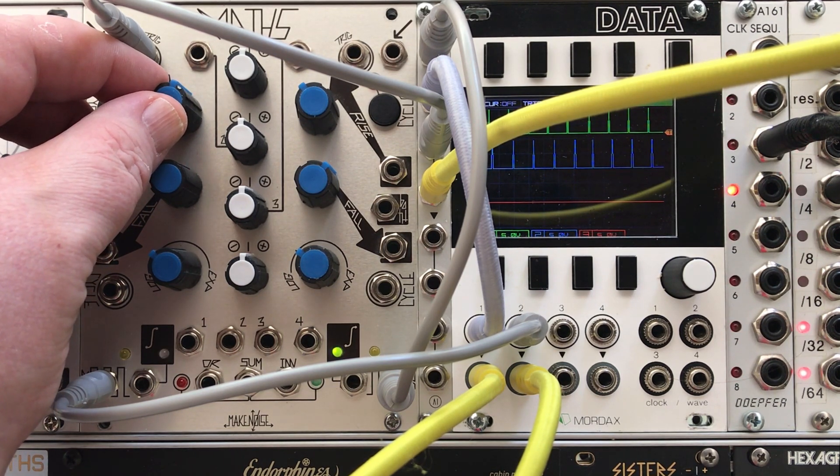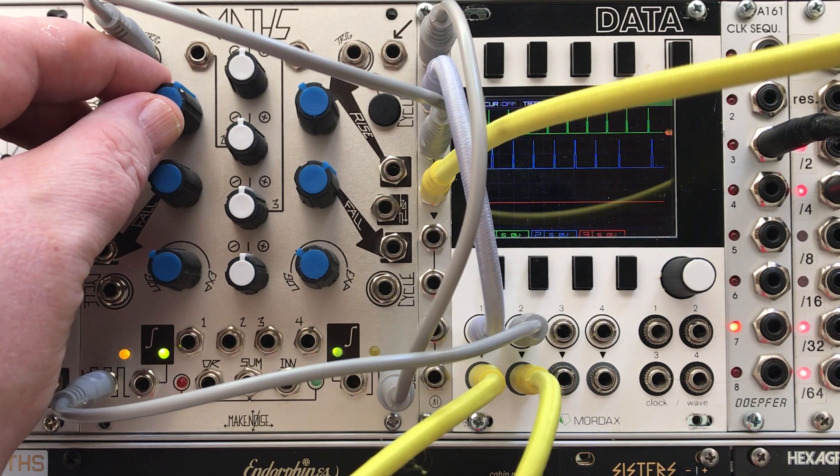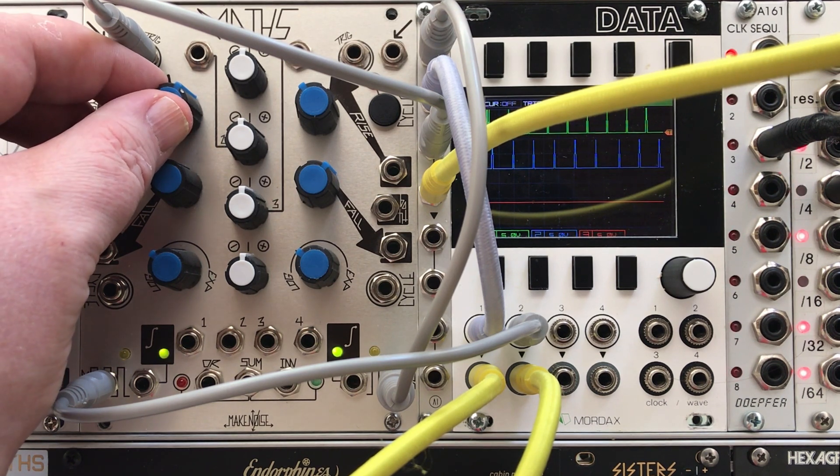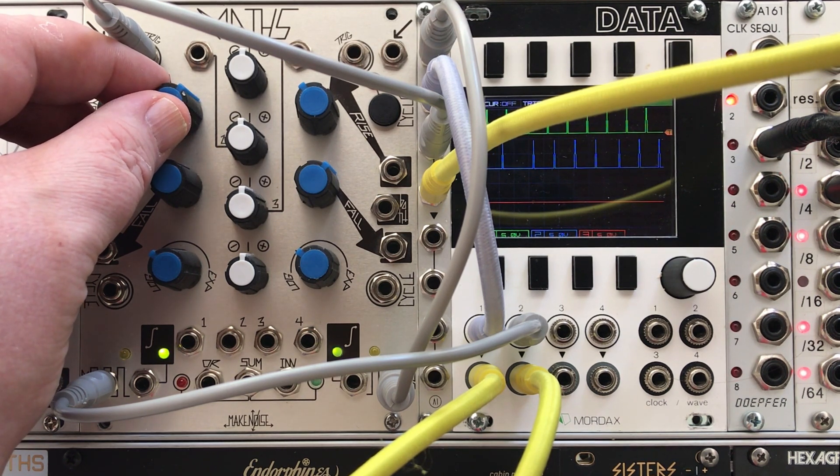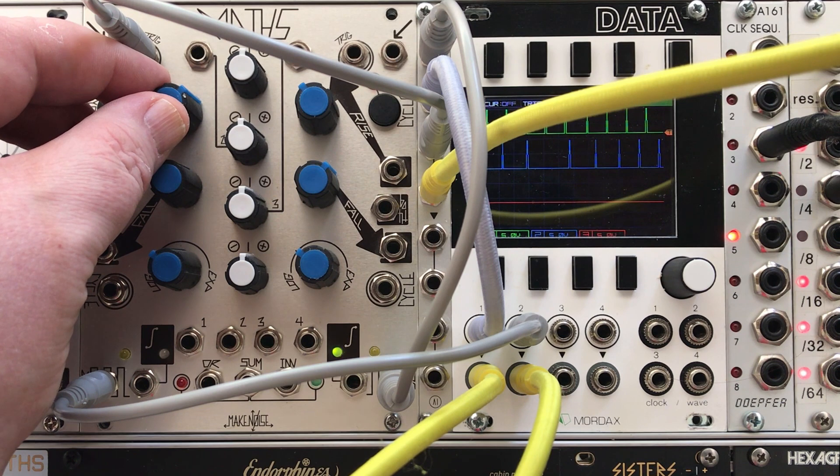And if you dial in a delay time that's longer than the clock, you're going to see it starts to skip beats. It's a little like a clock divider but not very precise.